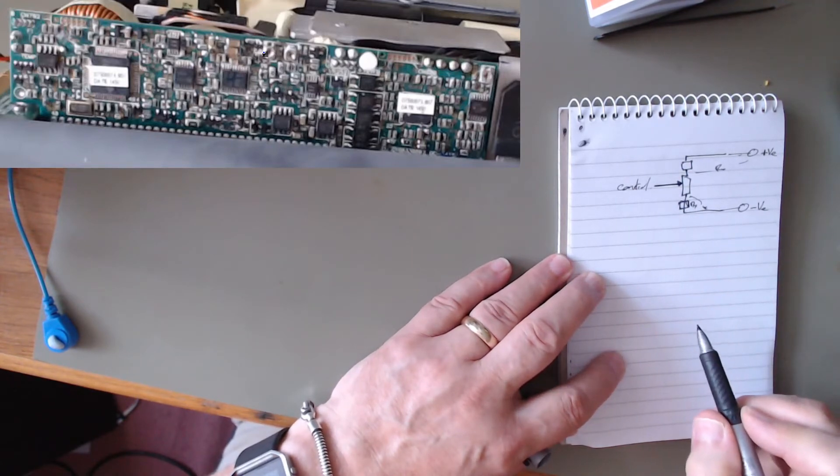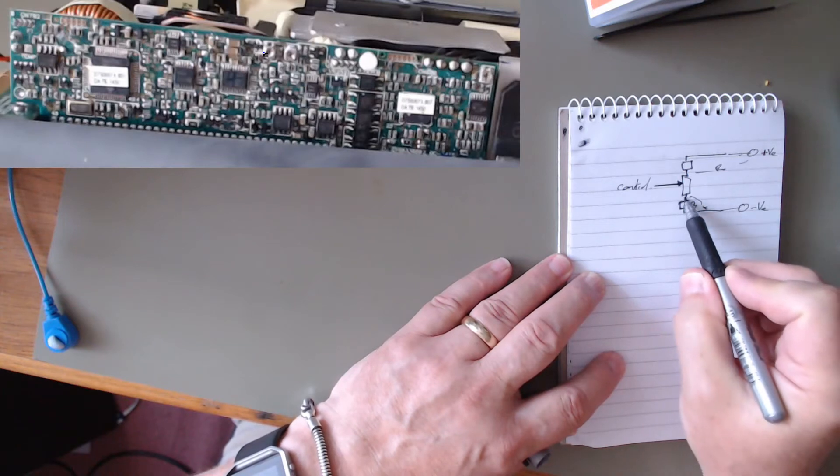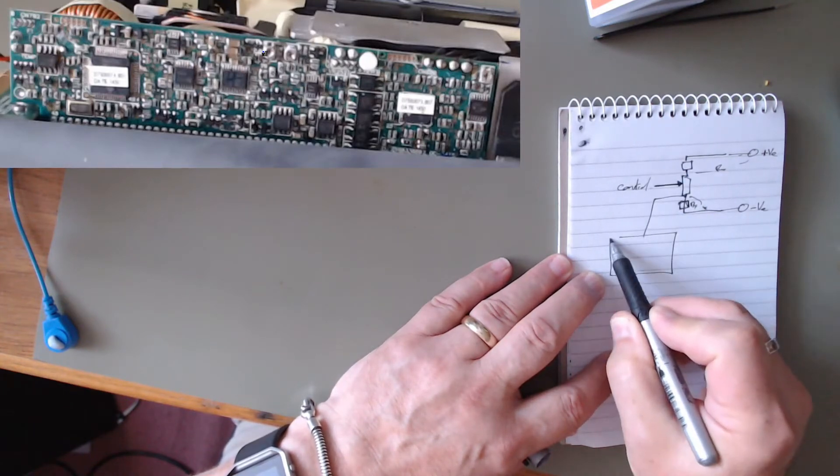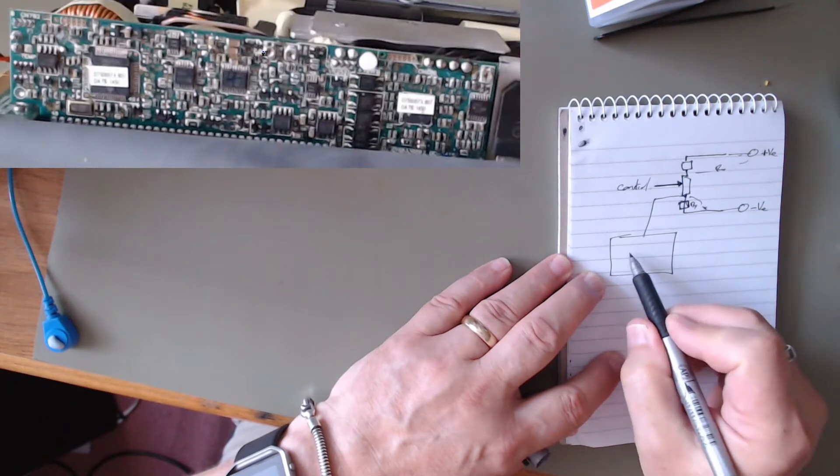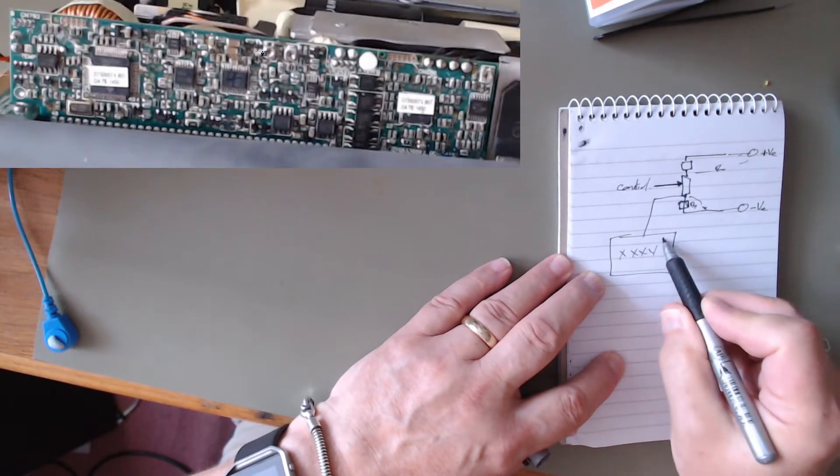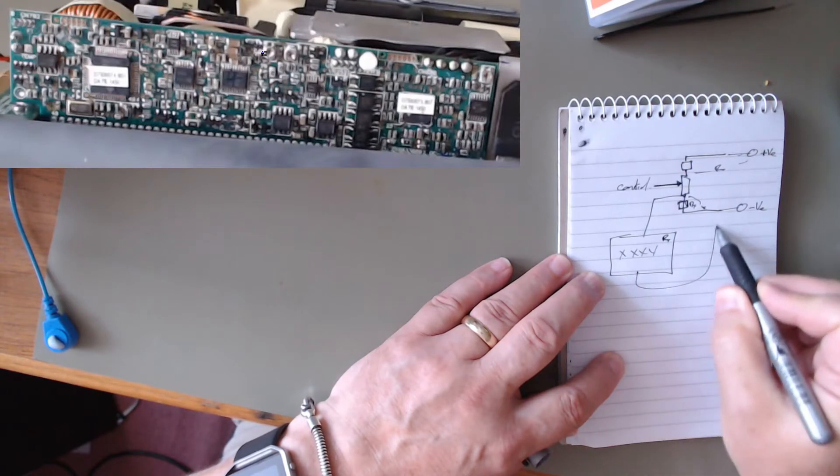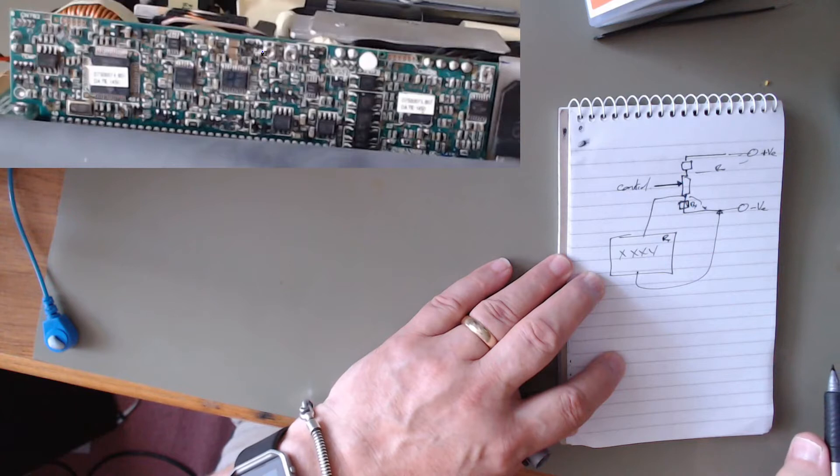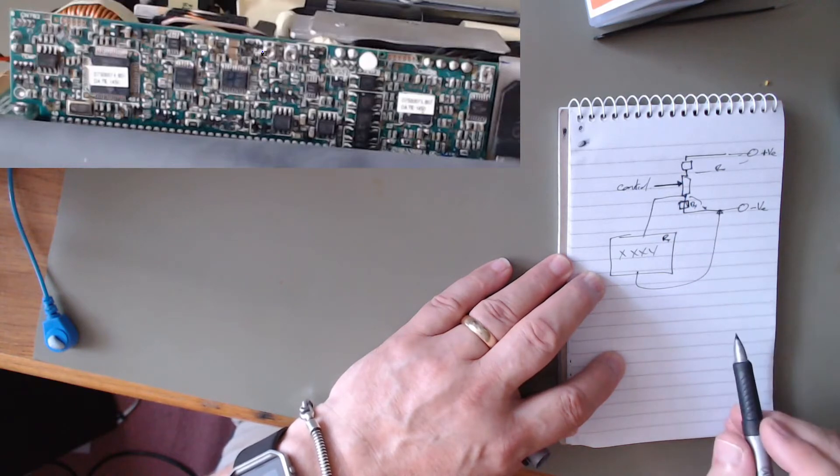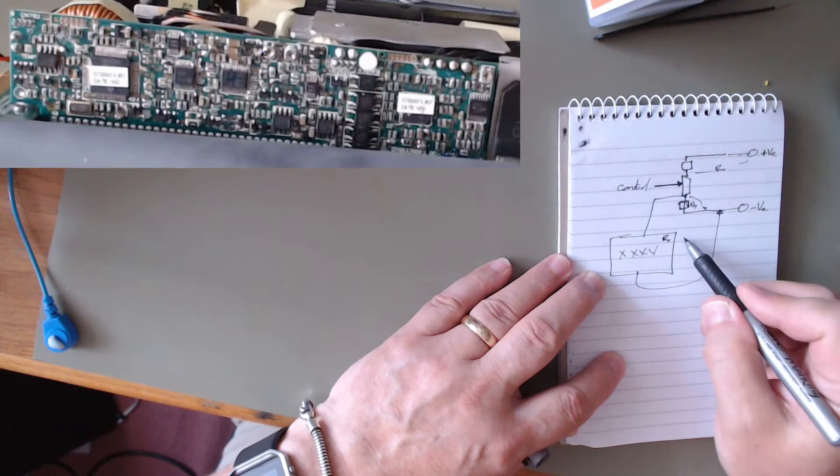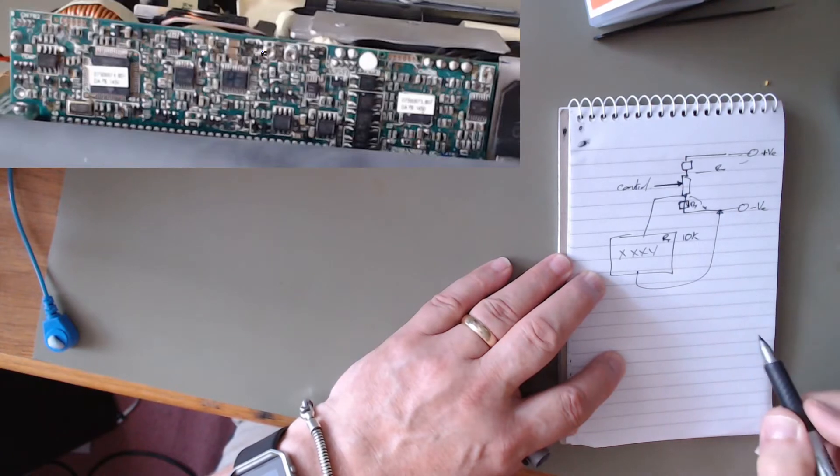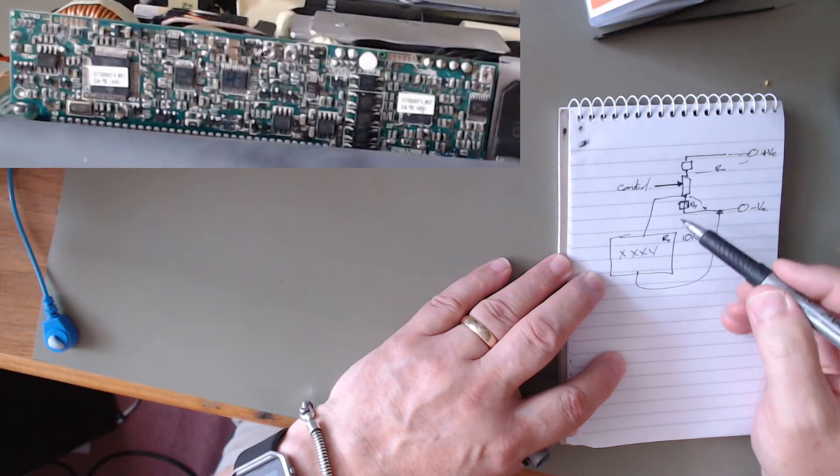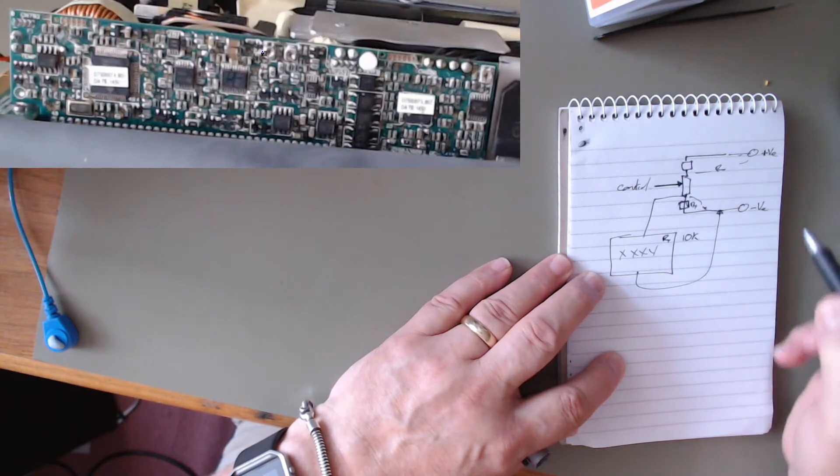And what I did was I jumped a decade resistance box across that resistor. I set it at a high value. I think I set it at something like 10K. And then slowly brought the value down.